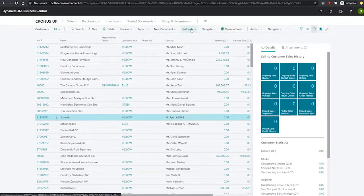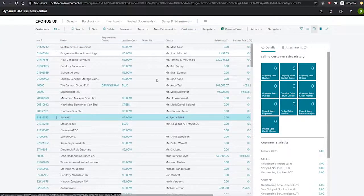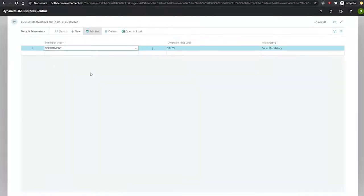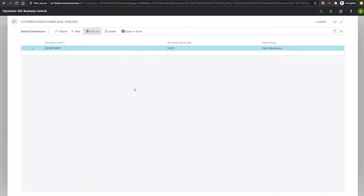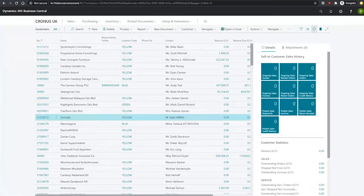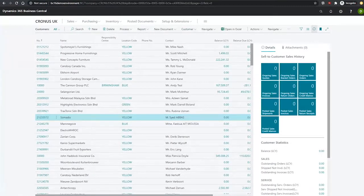And we'll pick another customer just at random here, take some artists, and again customer dimension single. And we can see department sales is the default dimension that's been set up. So we can see that these changes have in fact been committed.